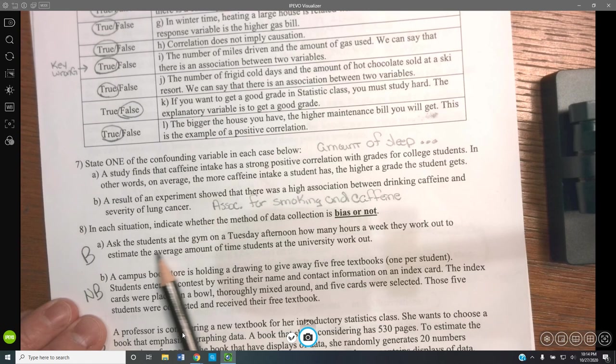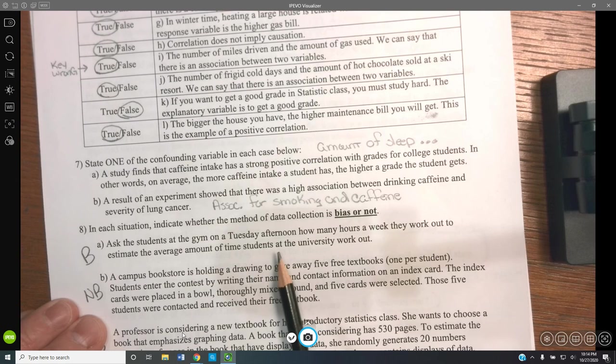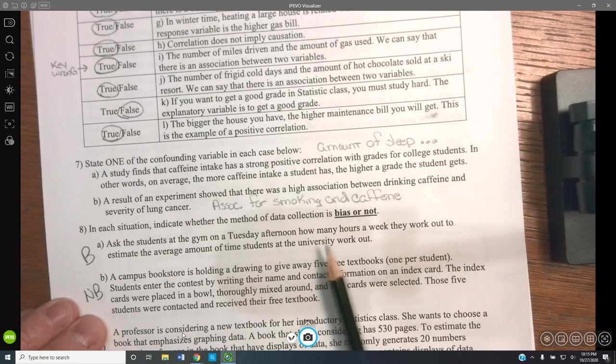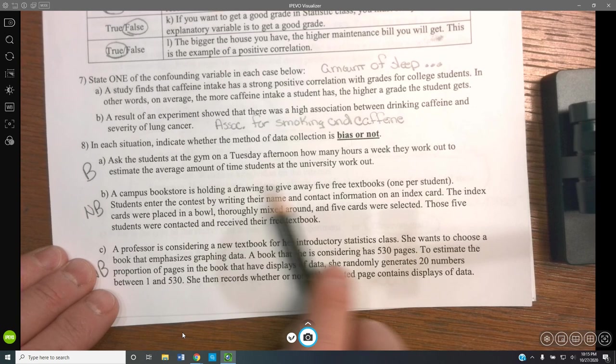In each situation, indicate whether the method of collection is biased or not. Asking students at a gym on a Tuesday afternoon how many hours a week they work out — this is biased because you're asking people at a gym and trying to apply it to the rest of the university. A campus bookstore drawing where students write their name on an index card placed into a bowl, thoroughly mixed — not biased, a nice random selection.